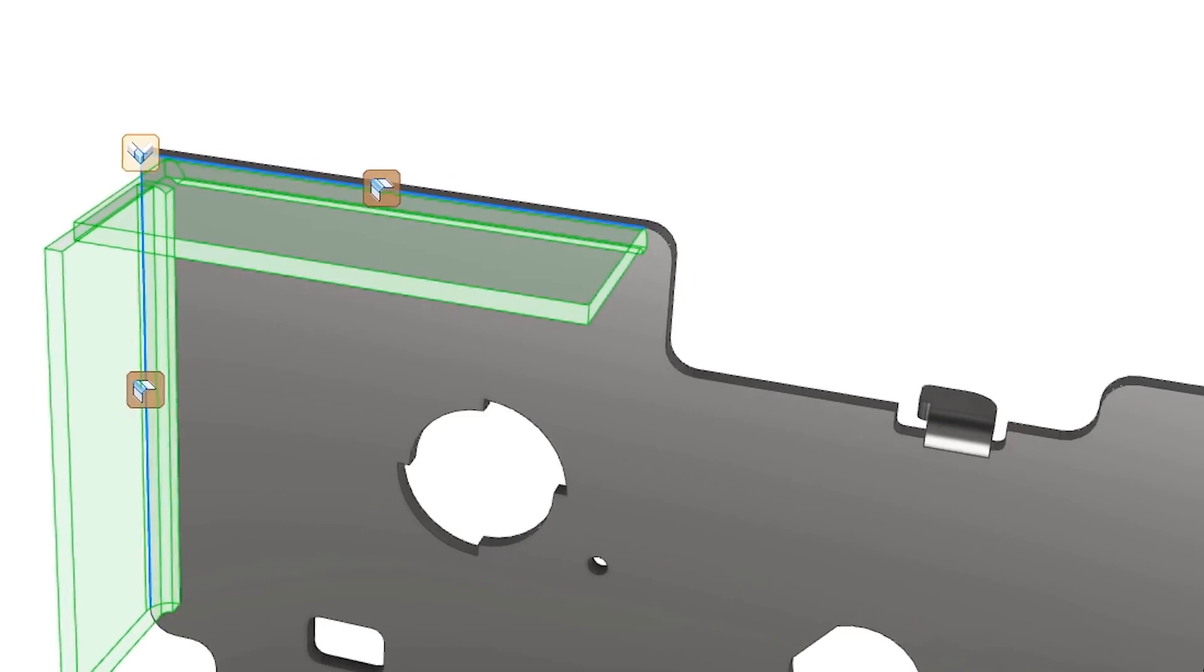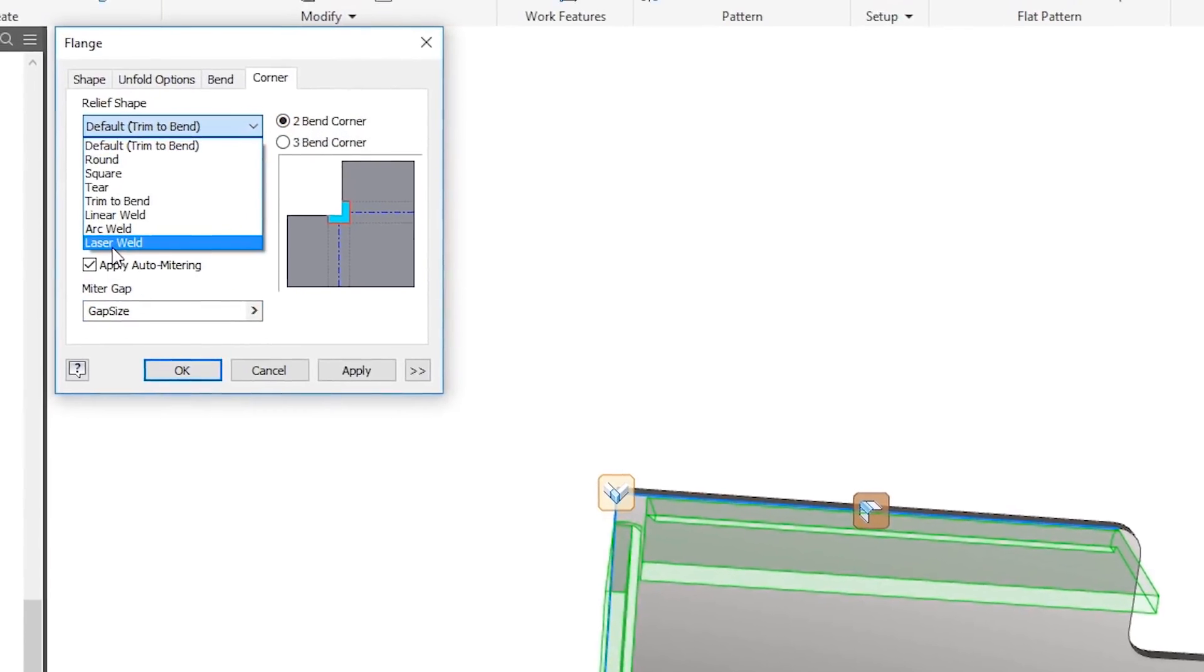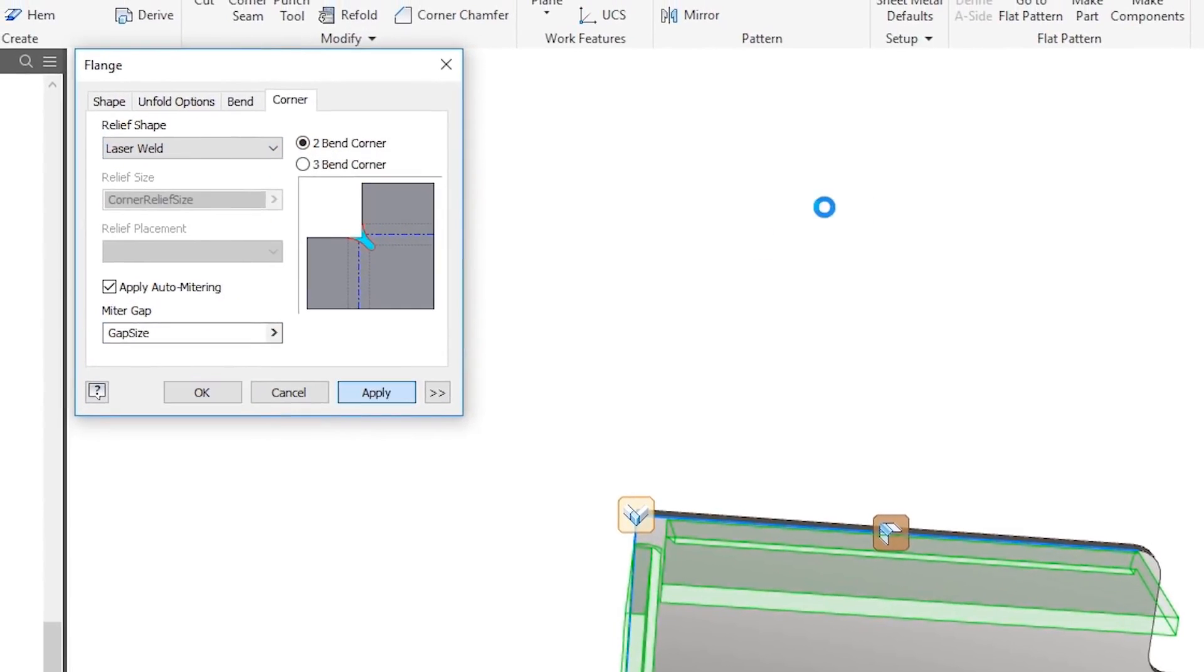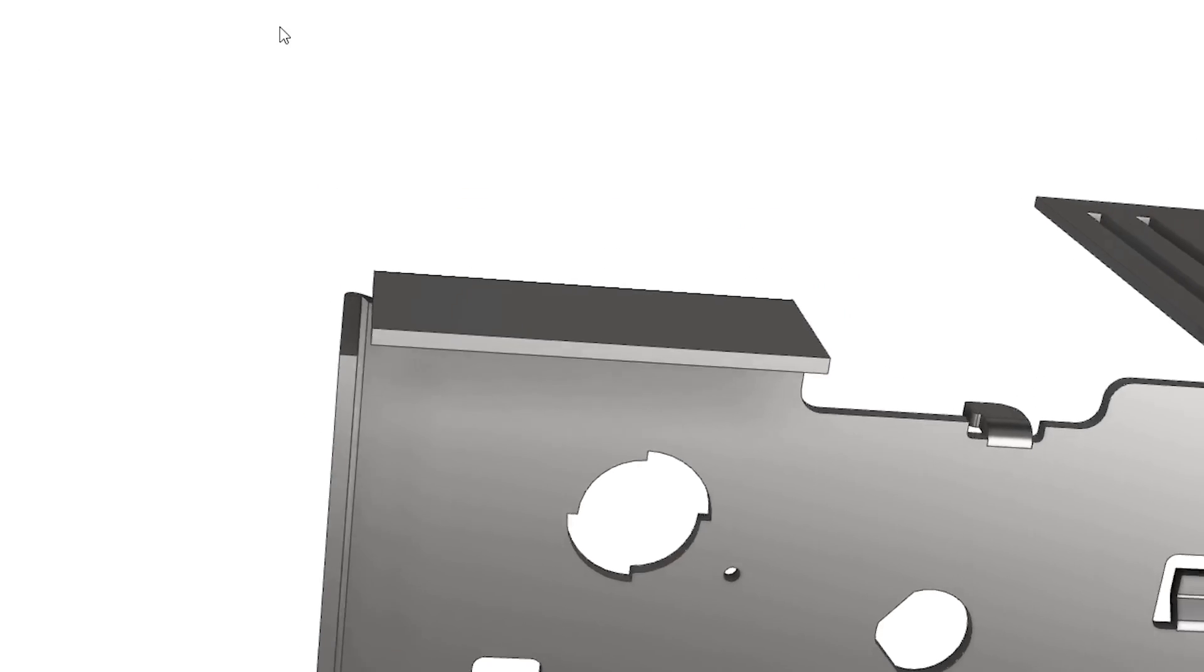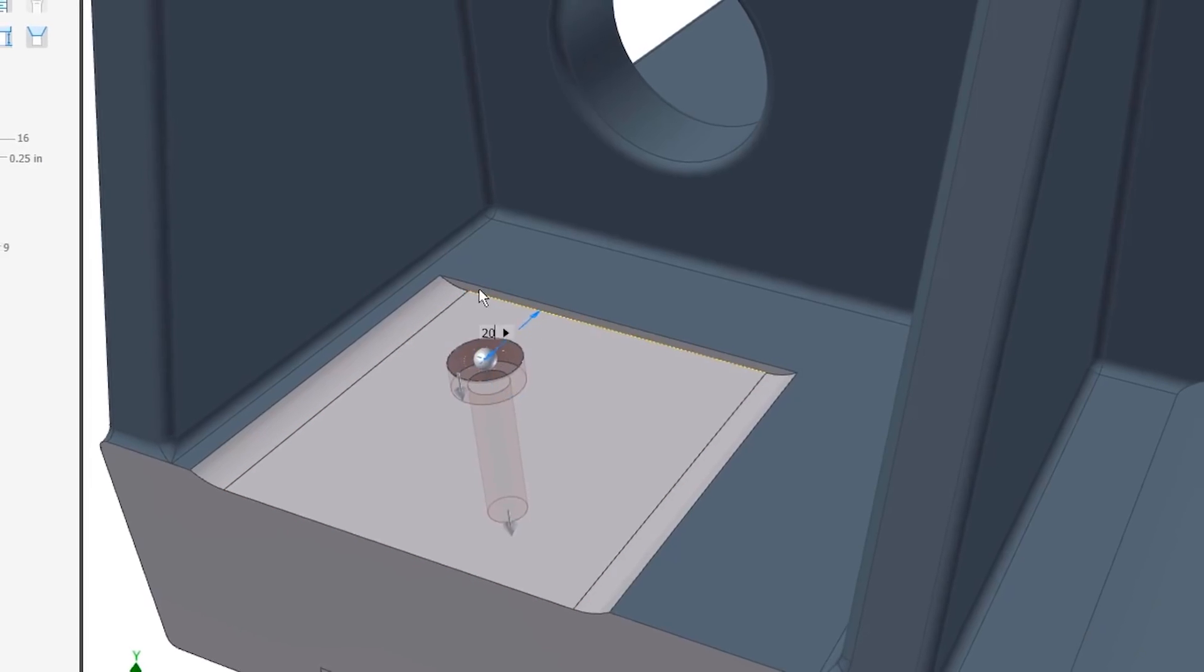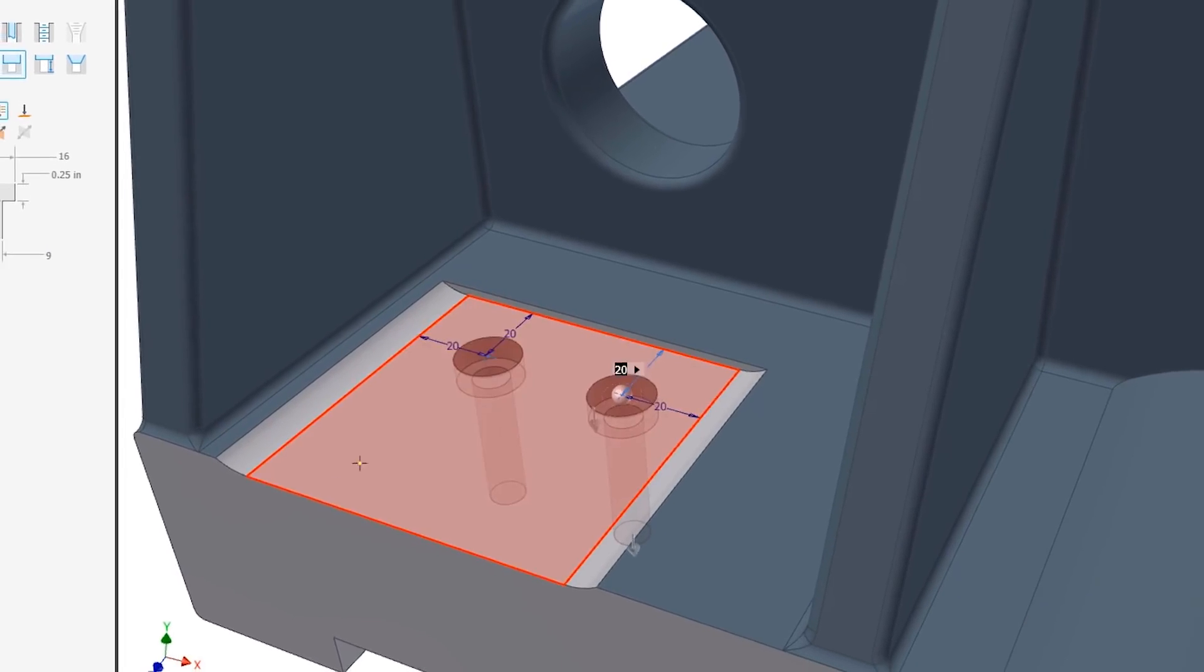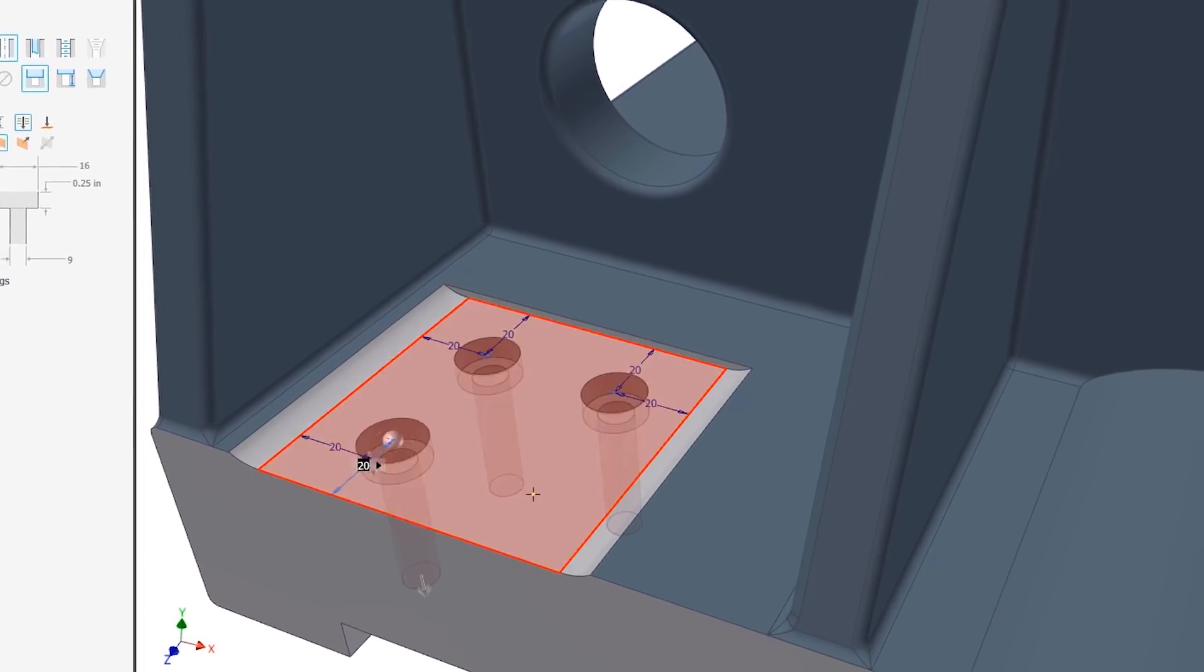3D modeling tool updates for sheet metal faces and enhanced corner relief options, as well as a brand new hole command, make the creation and placement of holes faster, smarter, and more robust.